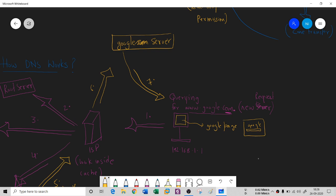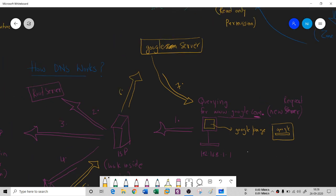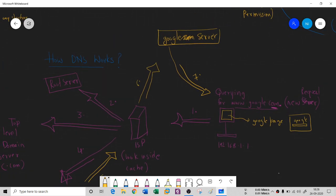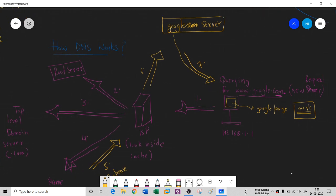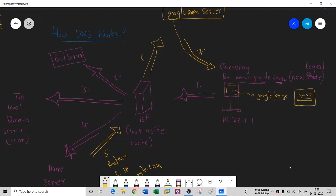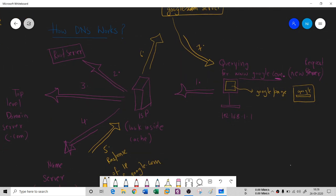In that way, the complete process of DNS works and how it is connected. This is a step-by-step process.